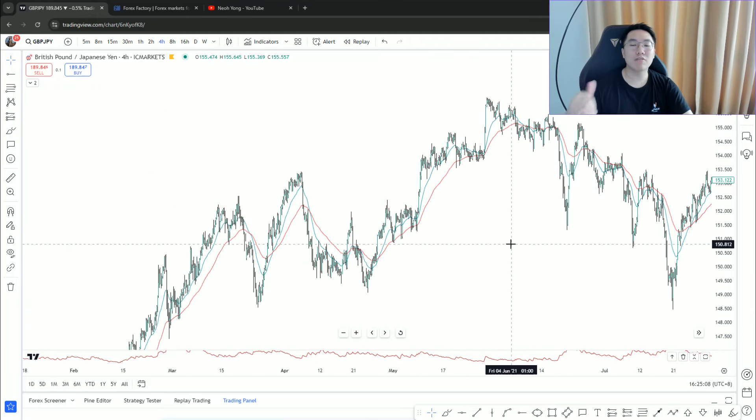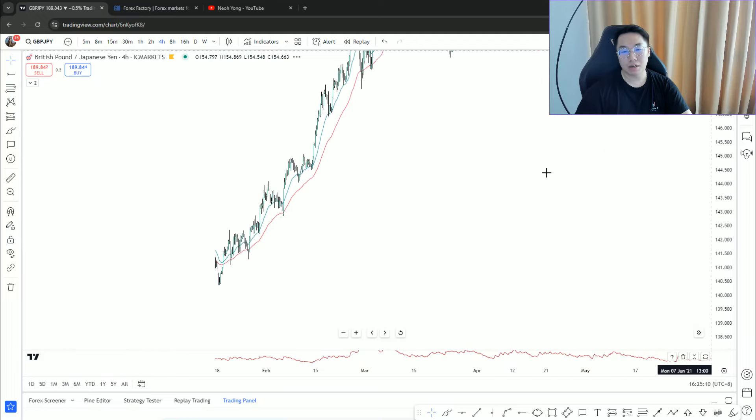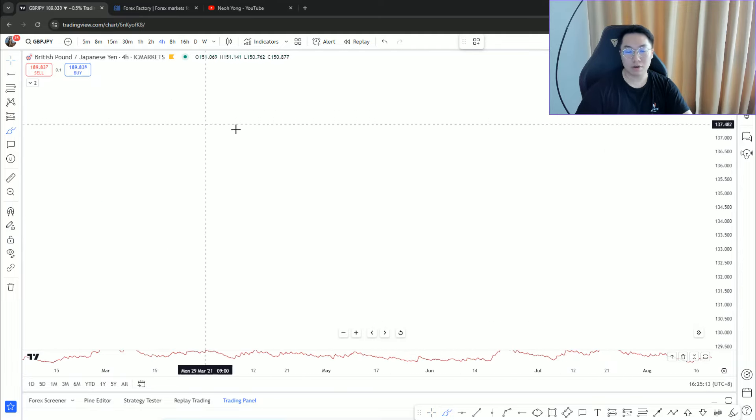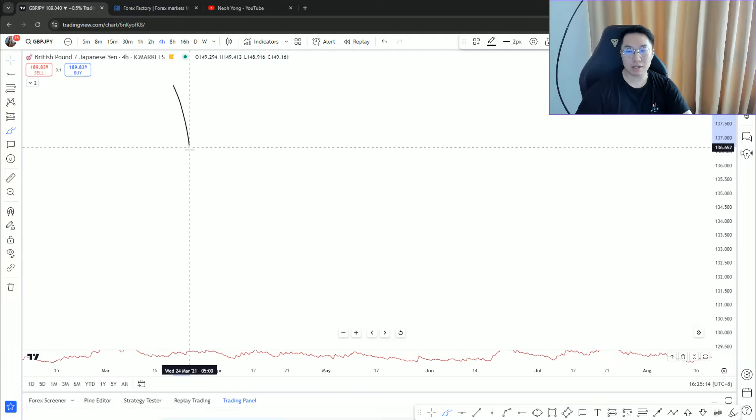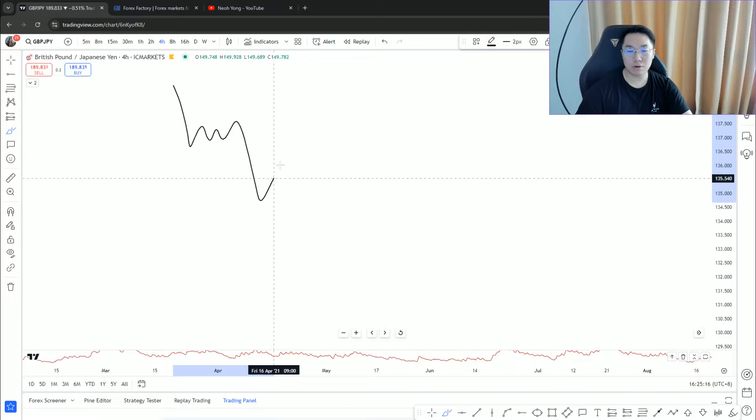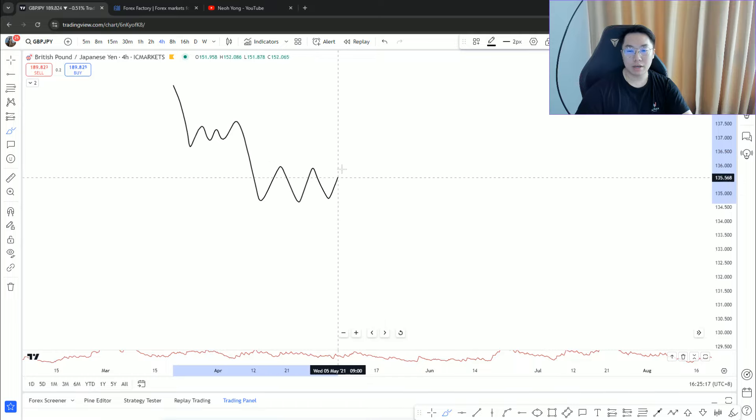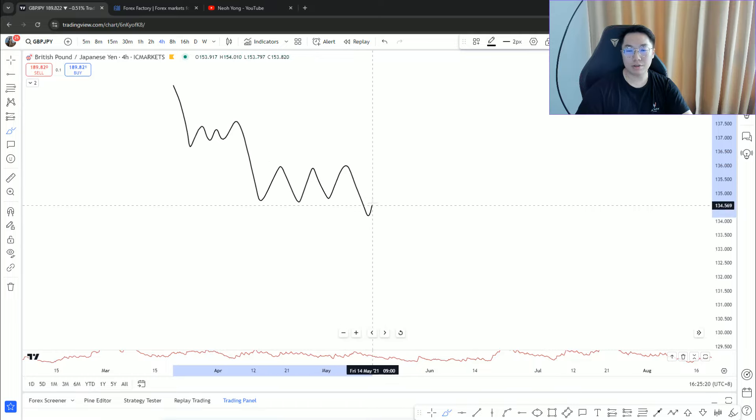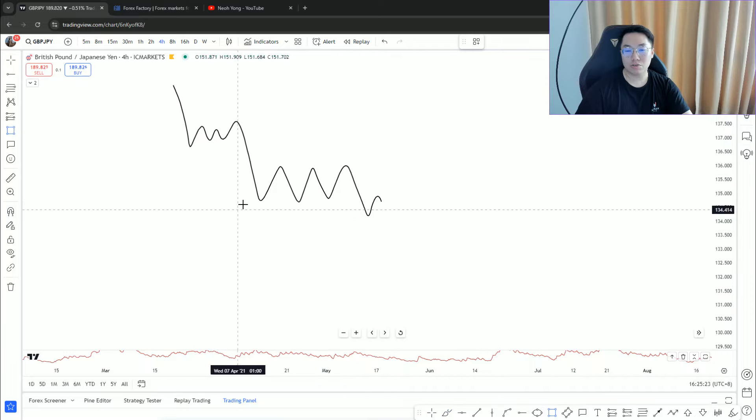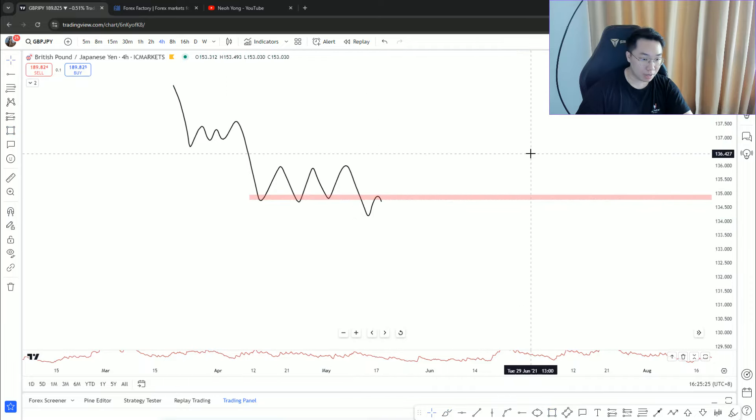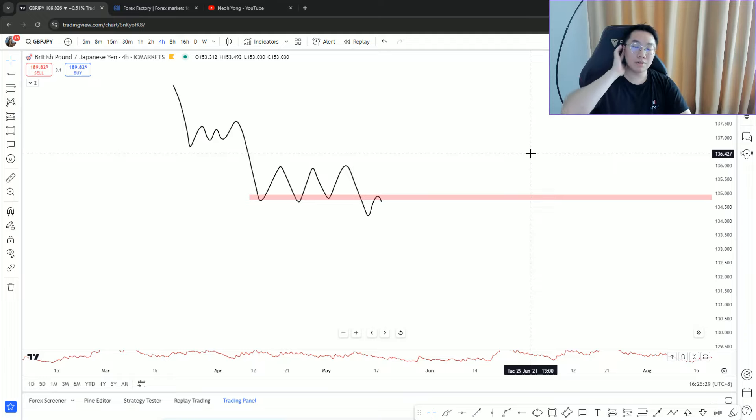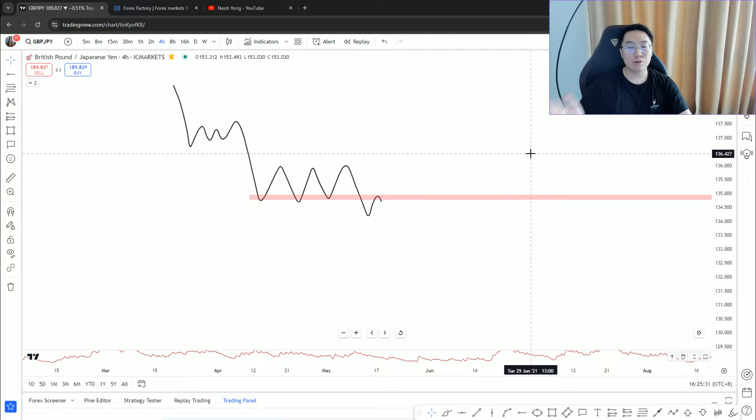Market goes like this - a clear downtrend, pushing lower and lower. Your decision is you'd like to trade a break and retest setup here. Most of you know the way I trade: I normally don't care much about entry confirmation.